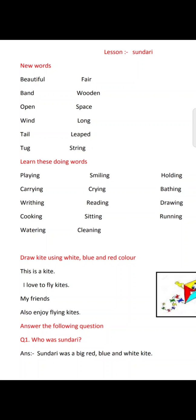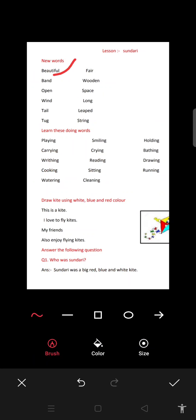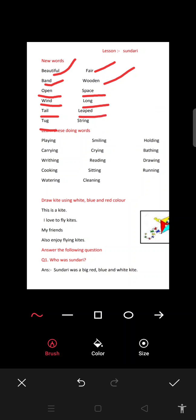Now it's time to do some exercises for this chapter. First, new words: beautiful, band, open, wind, tail (meaning pooch), tug, fair, wooden, space (yani ki jagah), long, leaped (meaning kalabaziyan khaana — jump up high), string (meaning rassi). These are your new words and you should know their pronunciation.